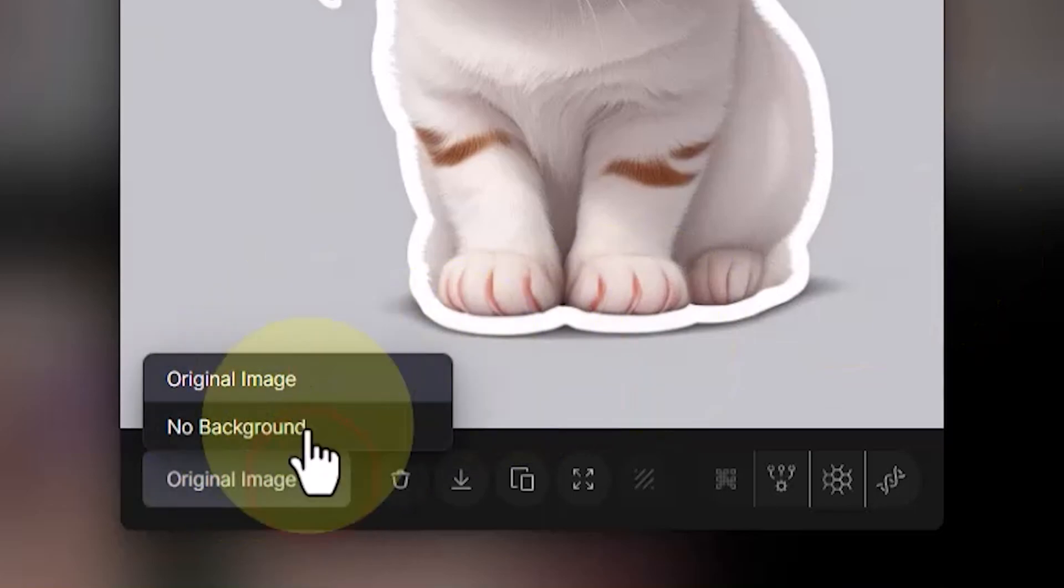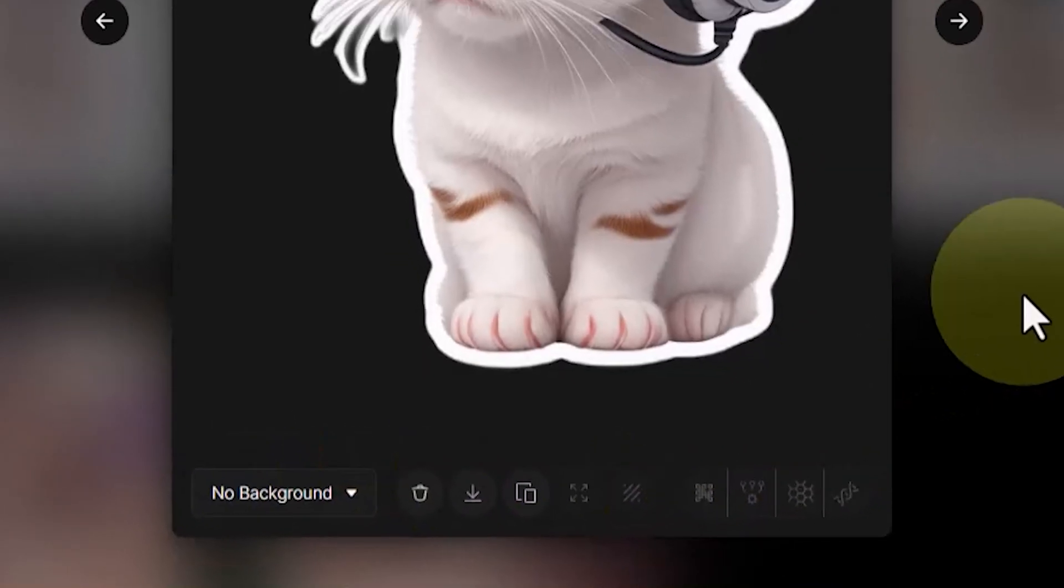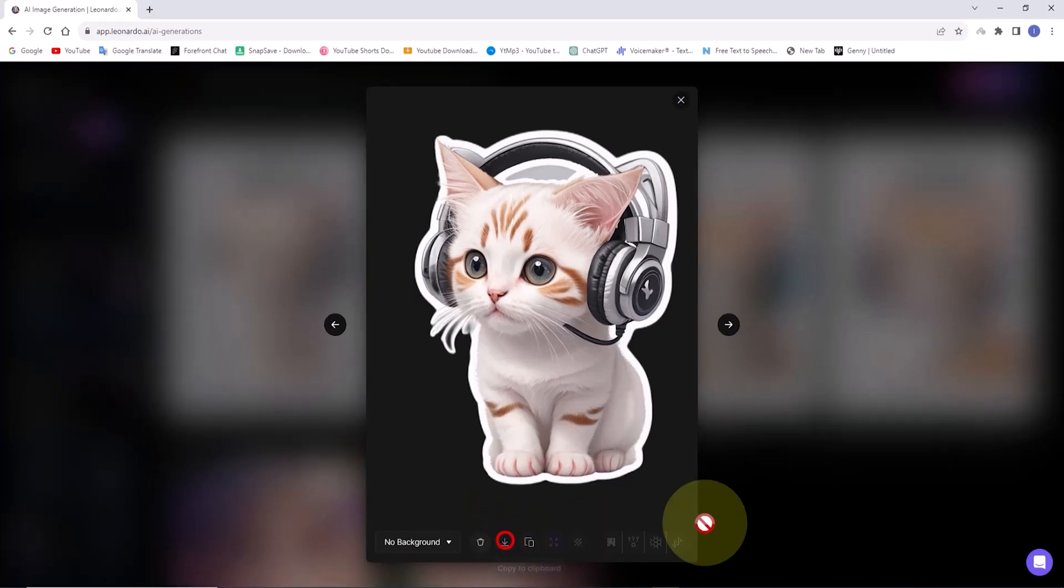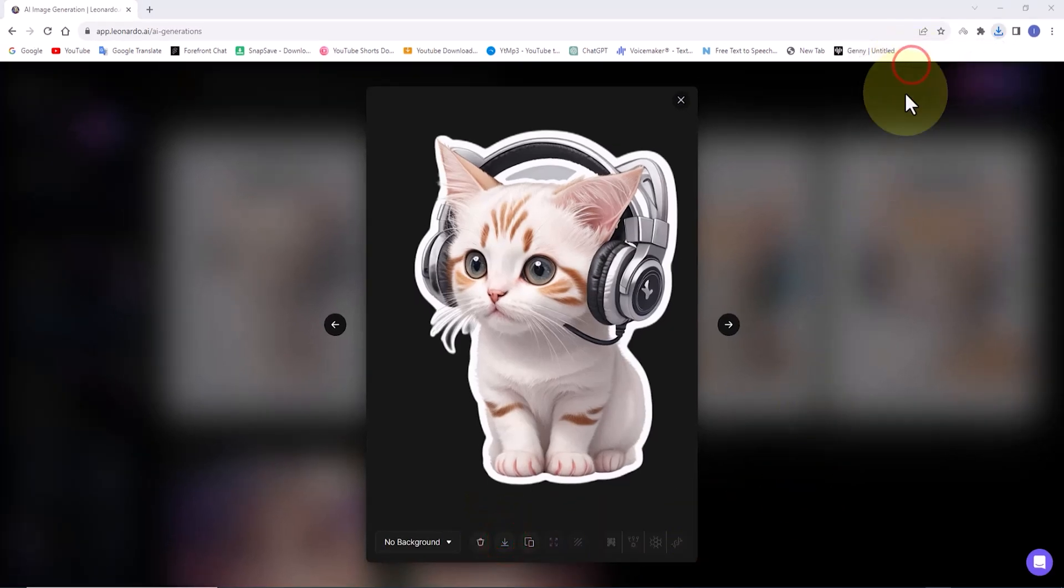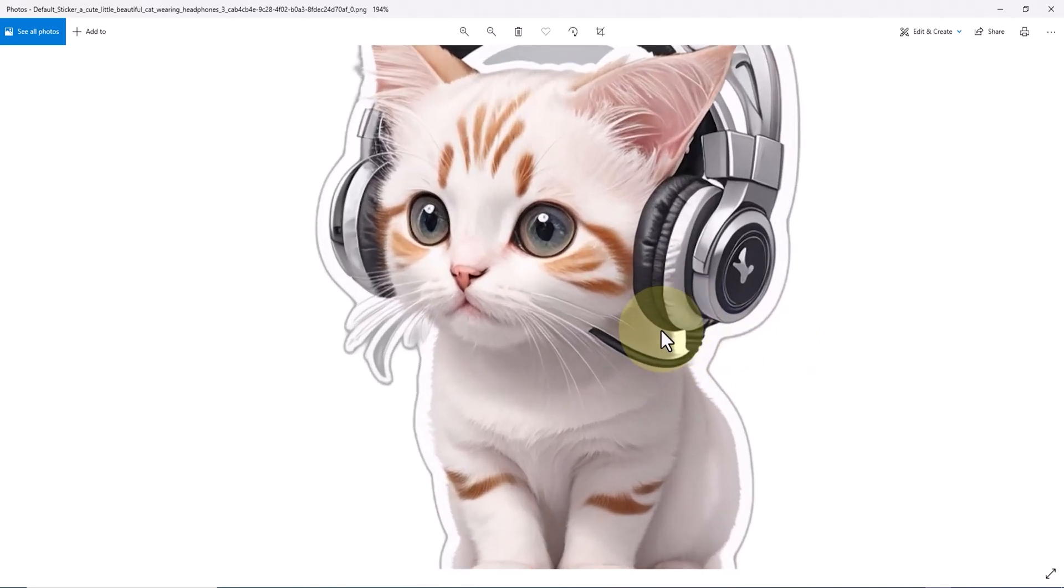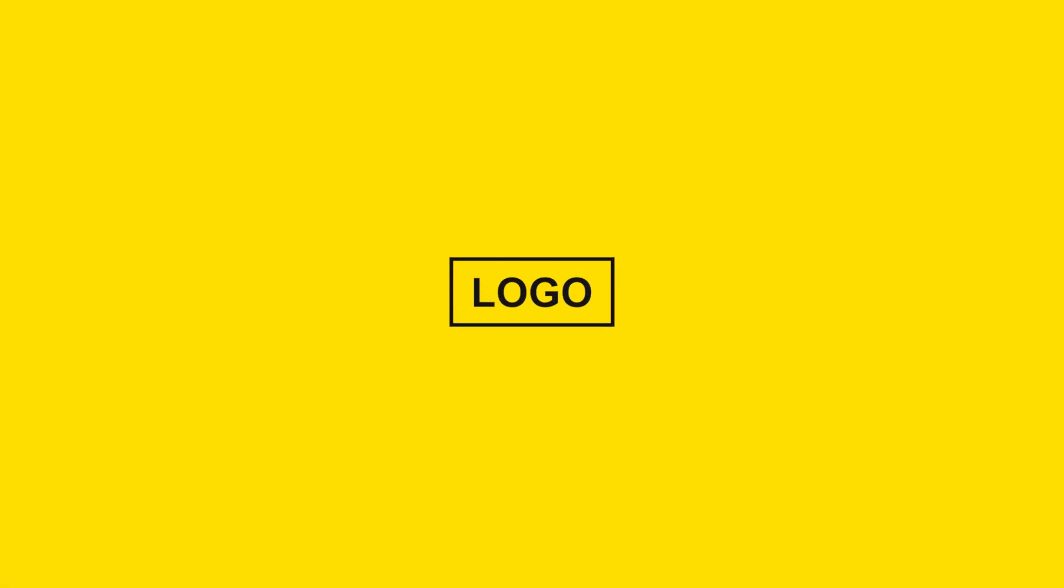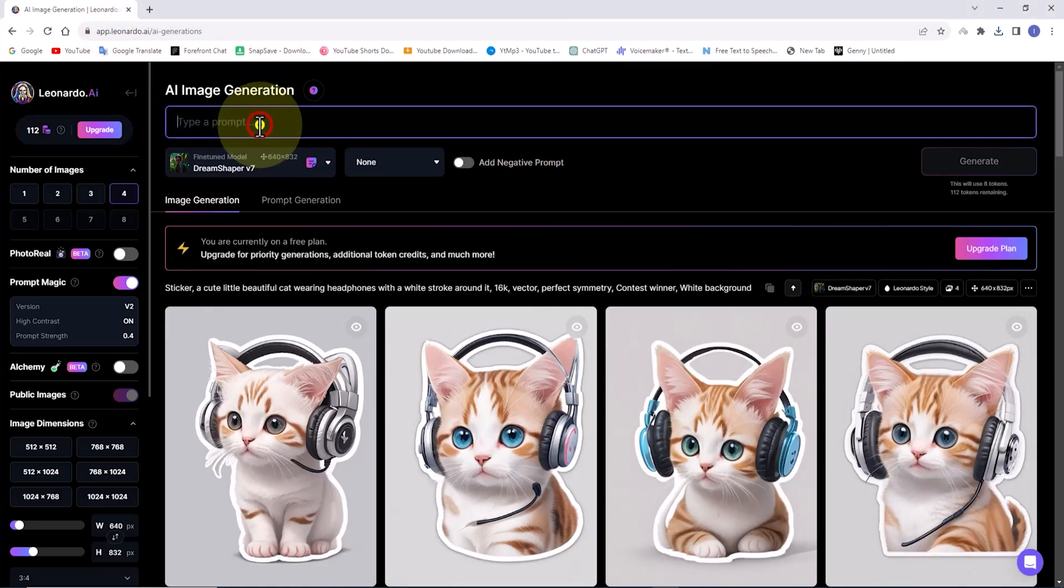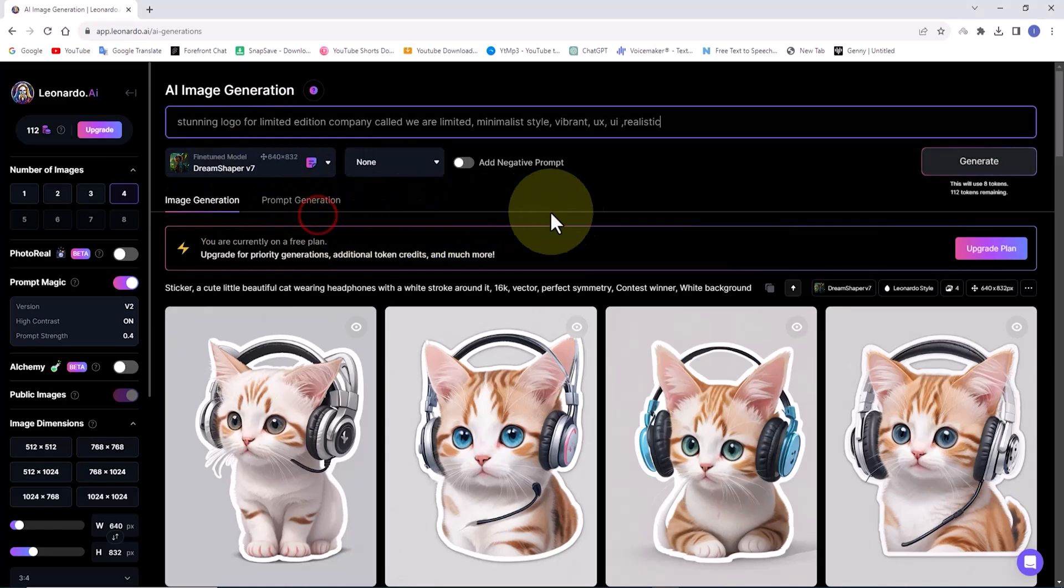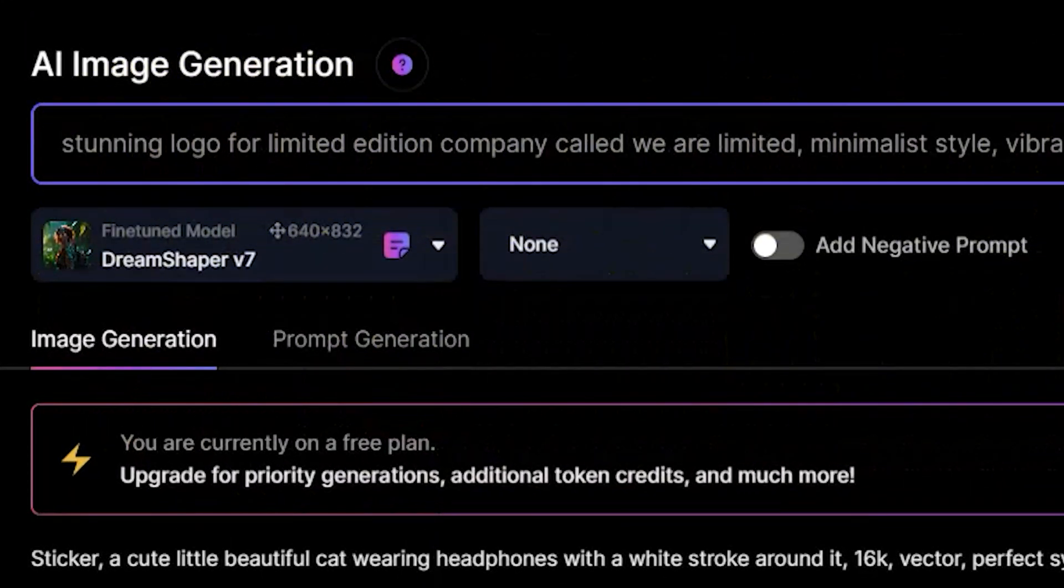I'll review them and select one. By clicking the remove background option, the background is removed from the selected sticker. Then in the dropdown list, we have access to both versions of this sticker. I'll choose the version without the background and download it. As you can see, I now have a sticker in PNG format. Can Leonardo.ai assist us with logo design? The answer is yes.